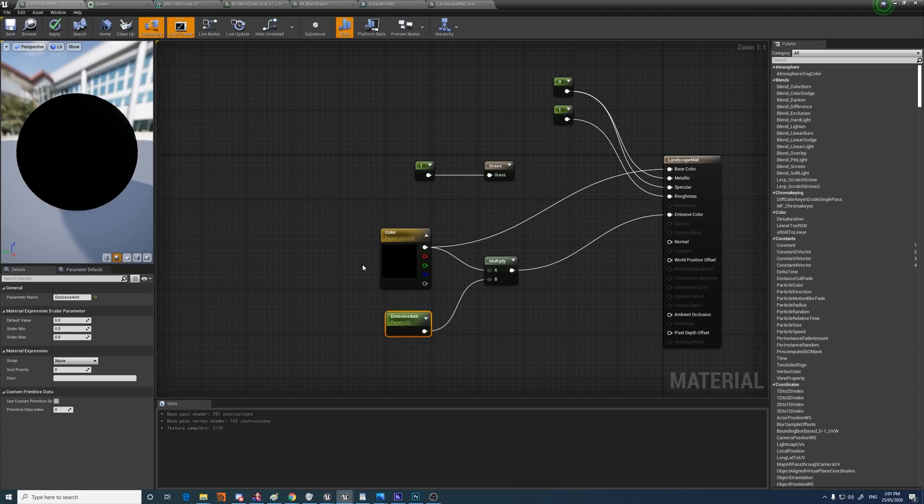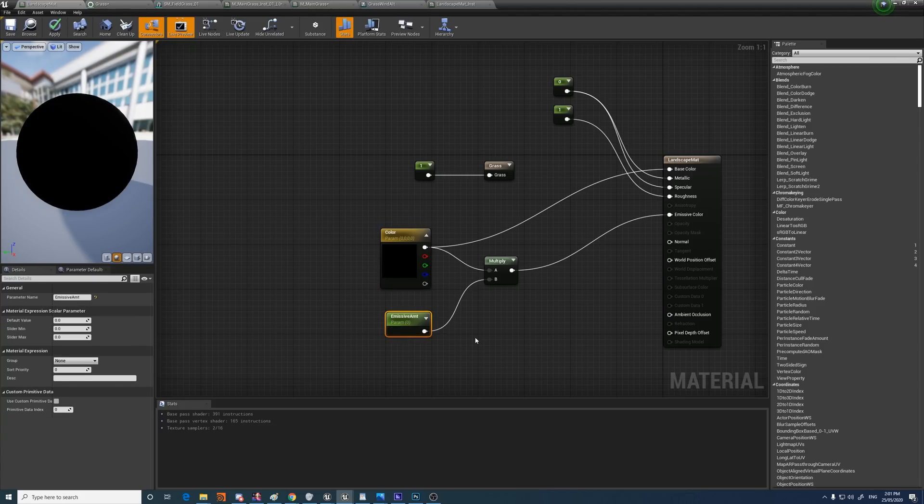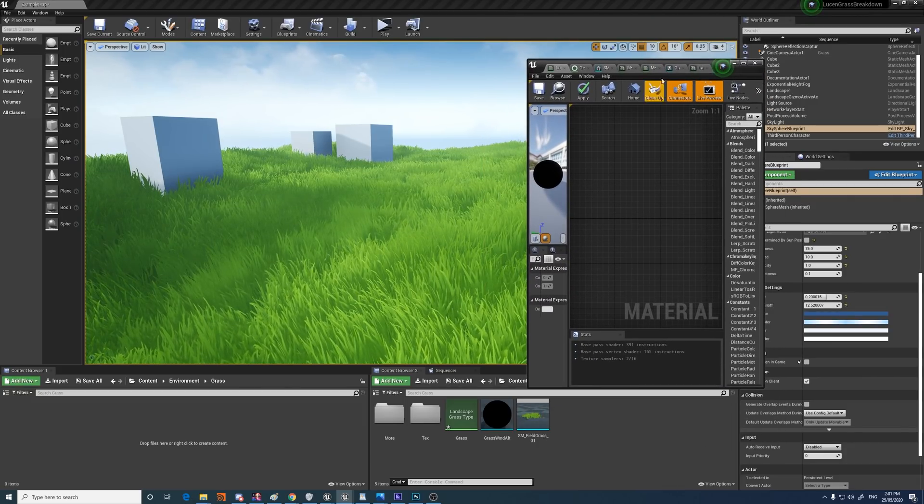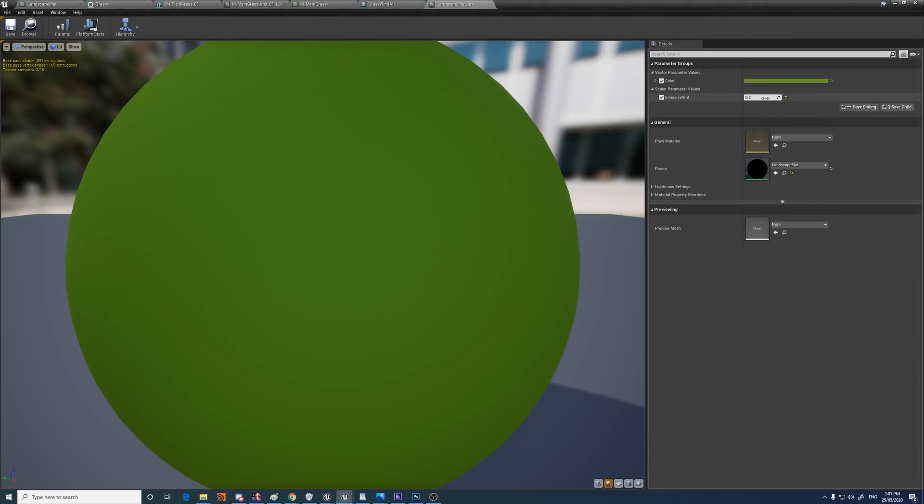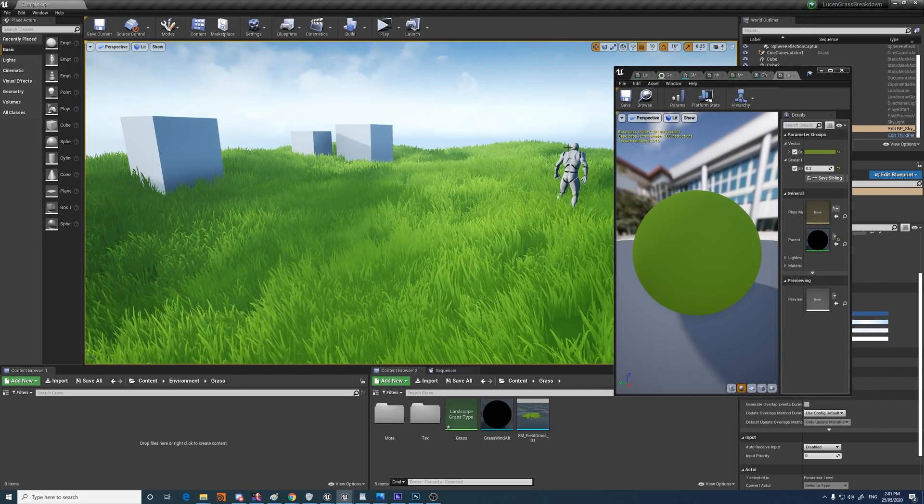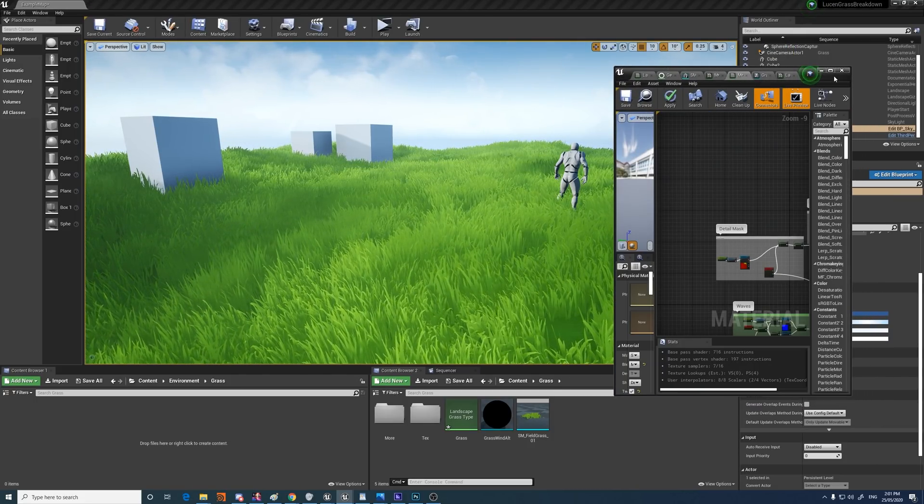So once I've done that, I've also just made the color with an amount of emission as well, that matches the grass. So it's 0.2 here. Okay, let's get into the grass material itself.